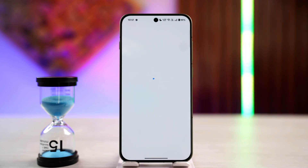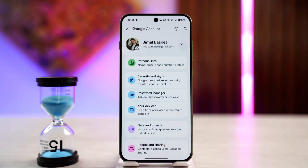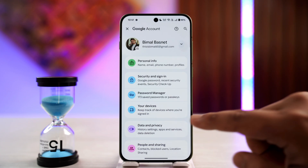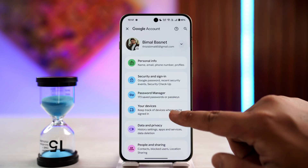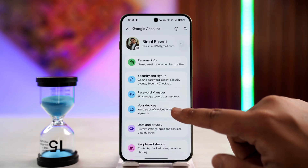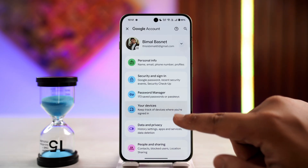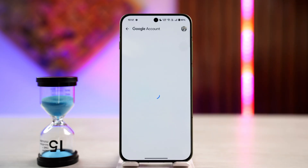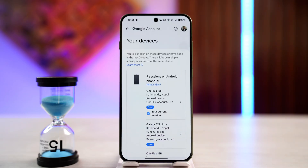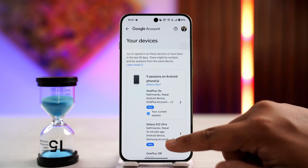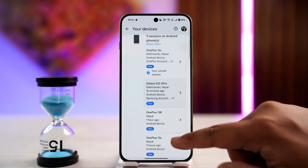When you're on this page, you'll be able to see various options. Go to the option that says 'Your devices' and tap on it. Here you will see a list of devices that have access to your Google account.